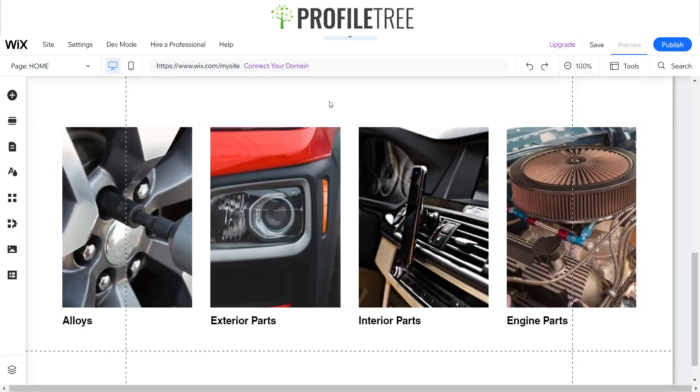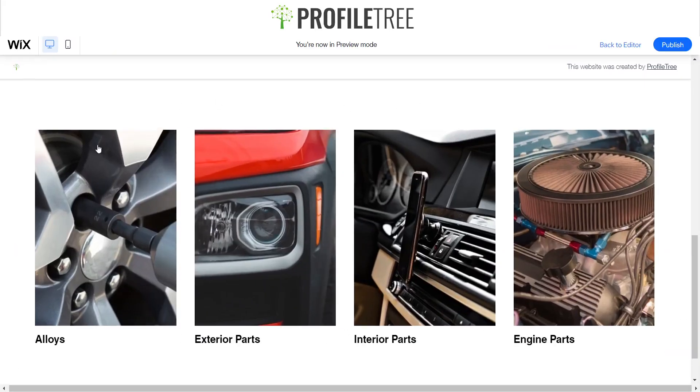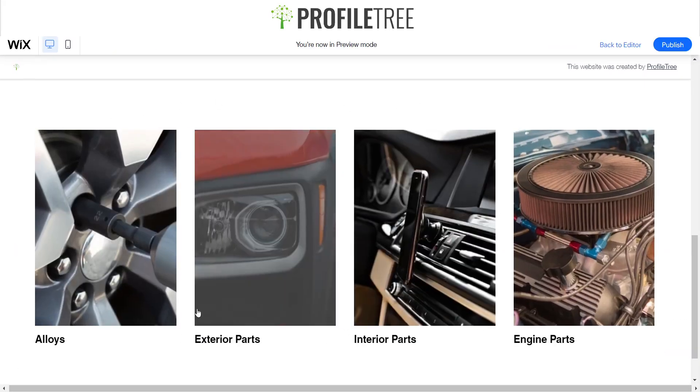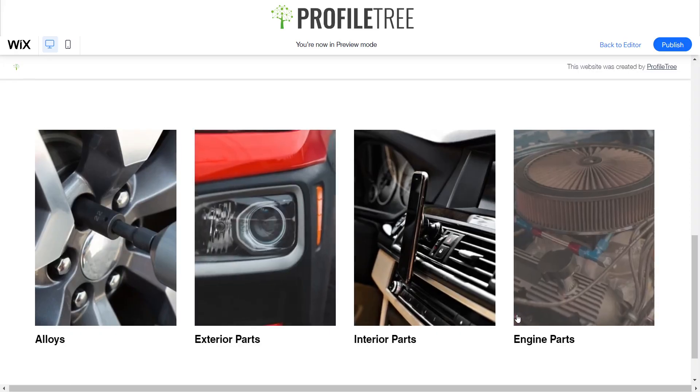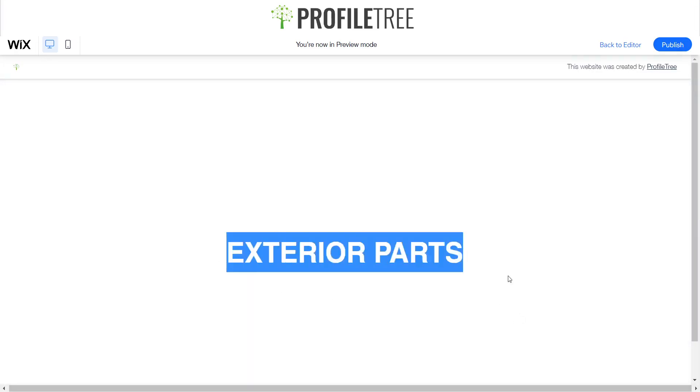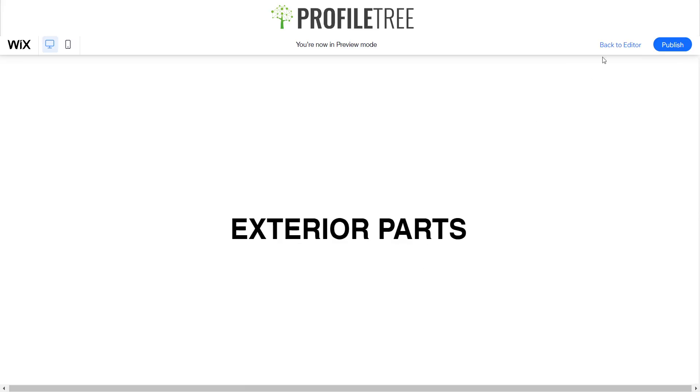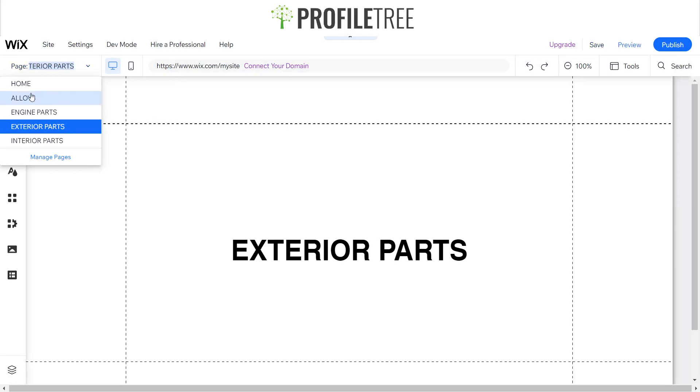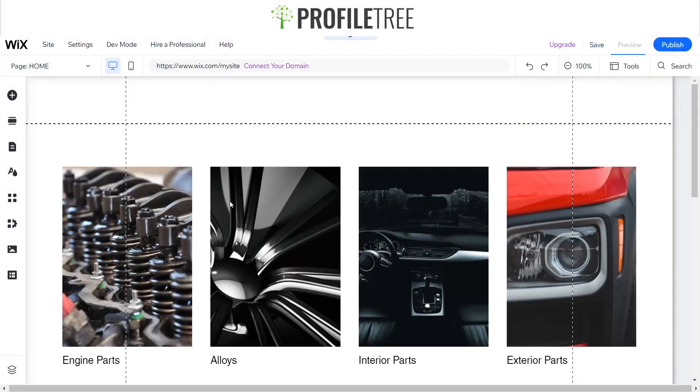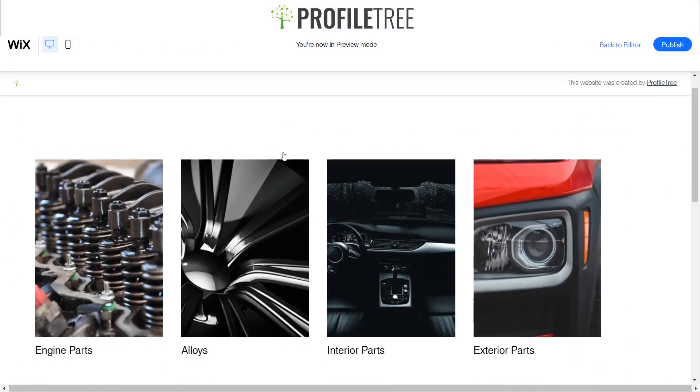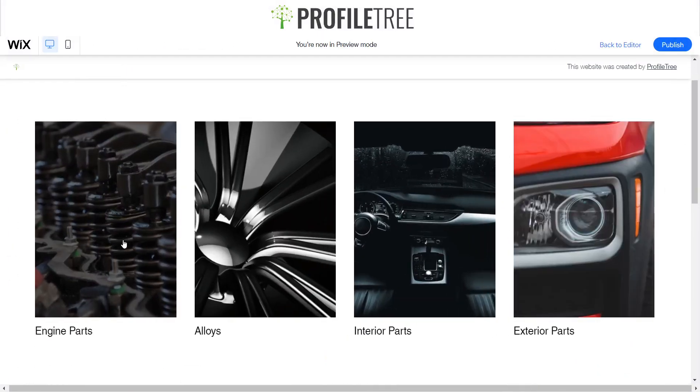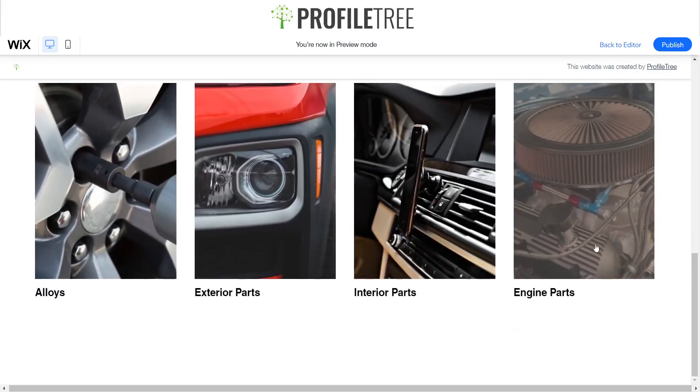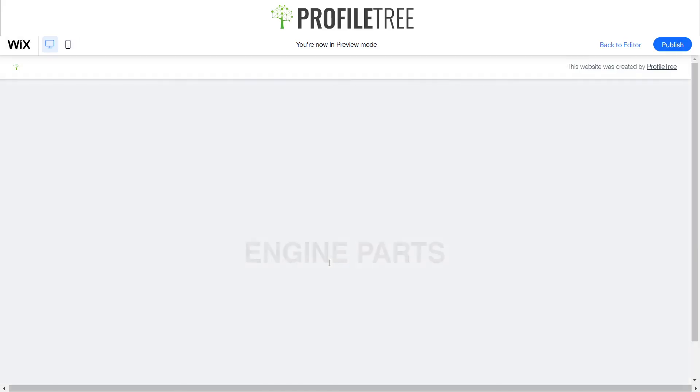So when we preview the site and we click on one of them, say we wanted to click on the exterior parts, it opens up the exterior parts. And just so we know that this is working, we'll go back home and we'll preview it again. I should have honestly added a home button, but we'll now pick the engine parts, and it should say engine parts. There we are.